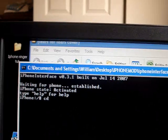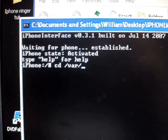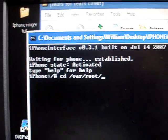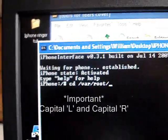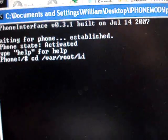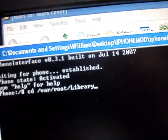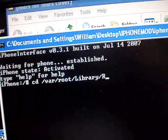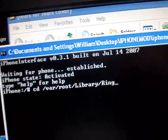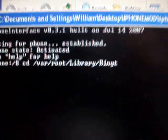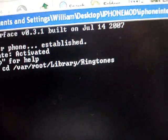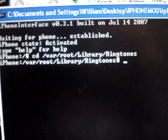And you're going to type CD for Change Directory, slash VAR, slash root, slash — and this is important — it needs to be capital L, Library, slash, capital R, Ringtones. And then hit Enter. And it'll give you a little number sign next to ringtones.